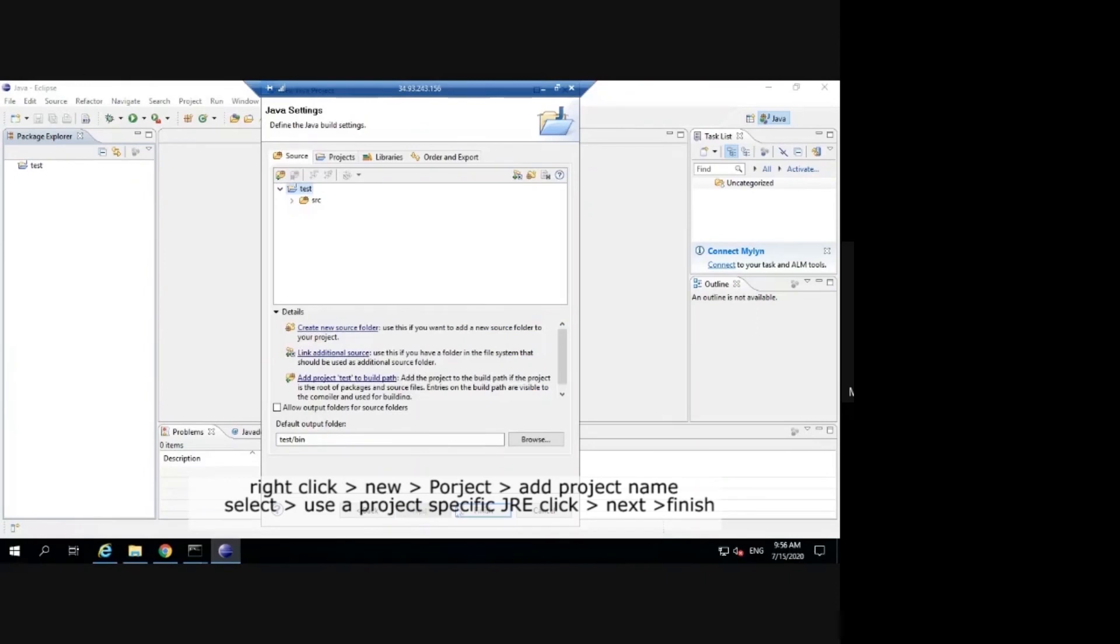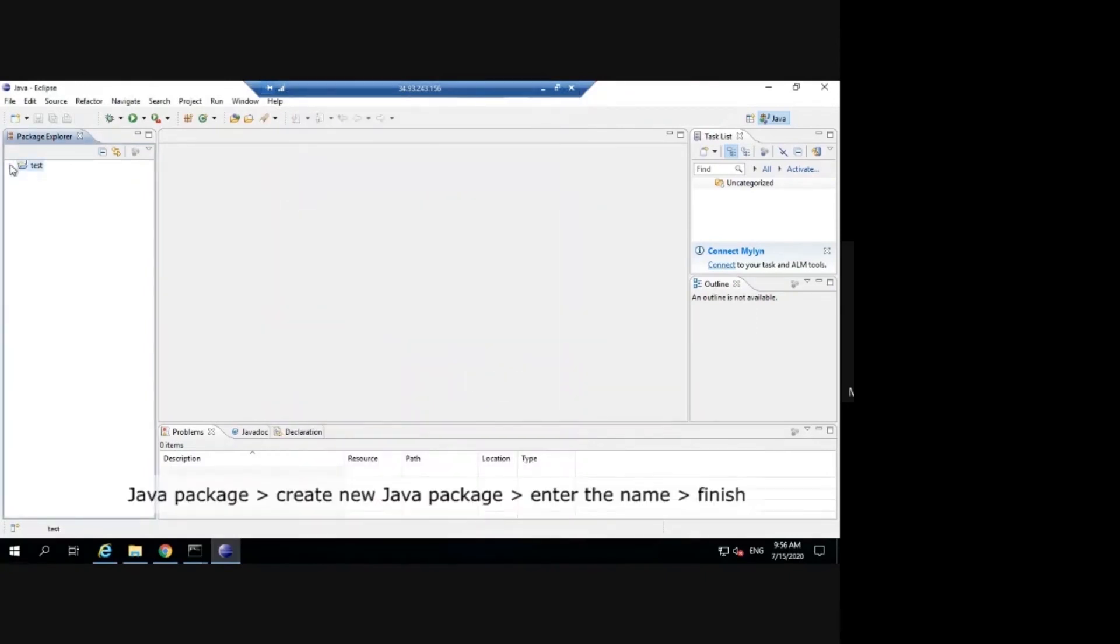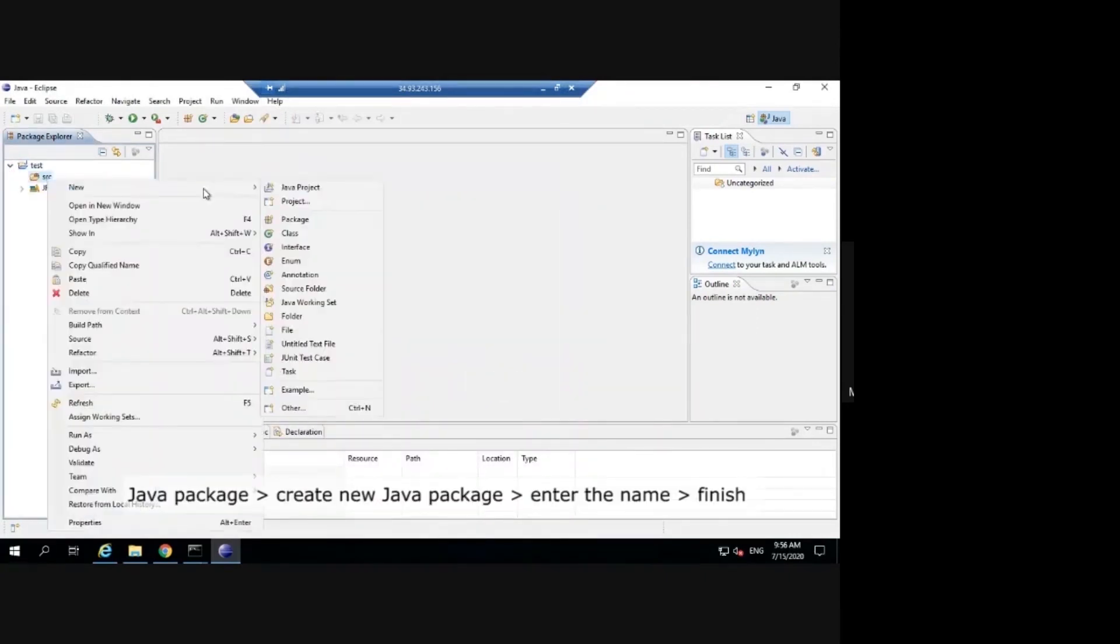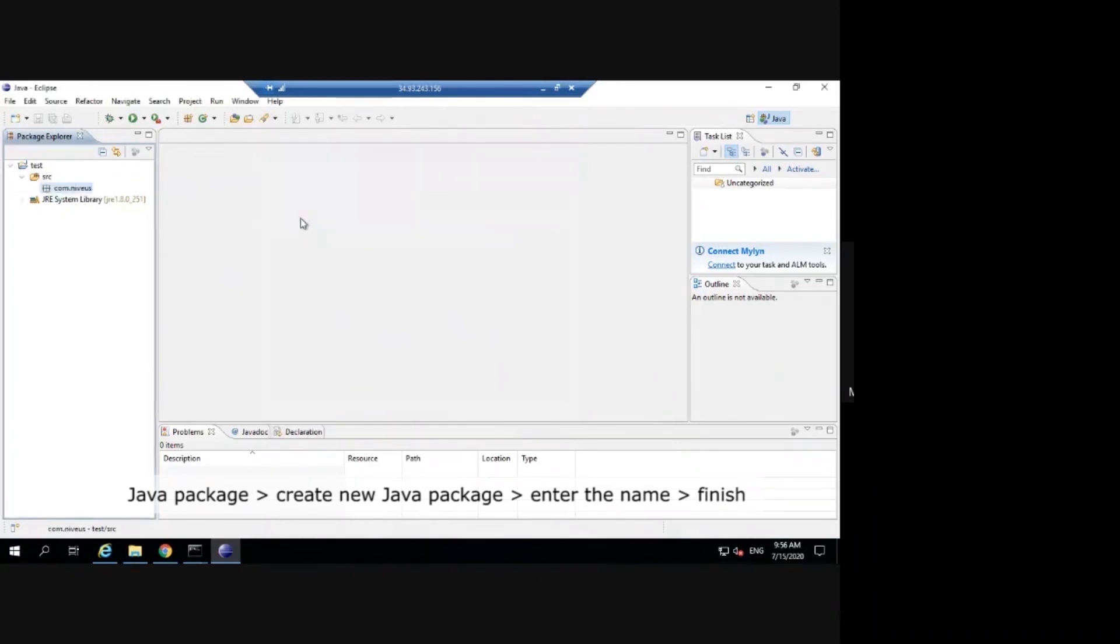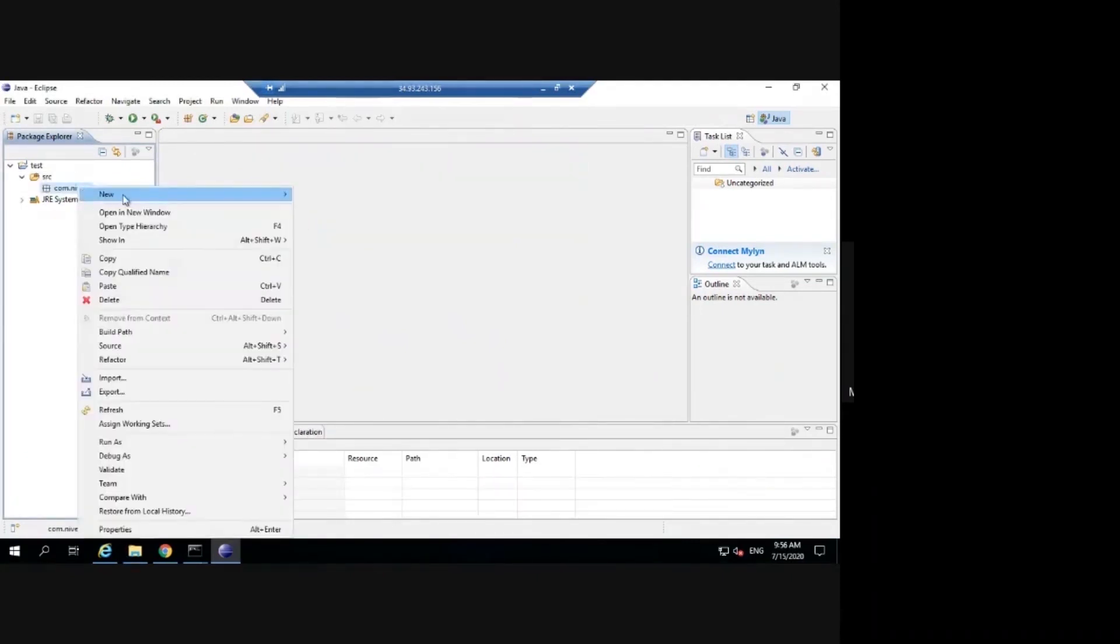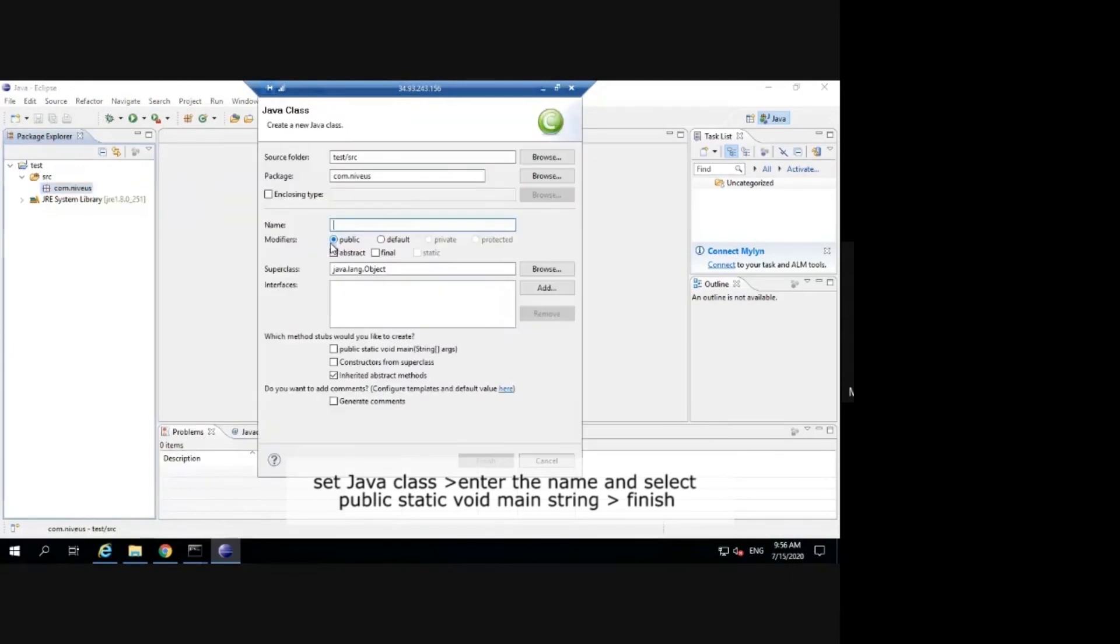Create new Java package, enter the name, click on finish button. Set Java class, string, click on finish.